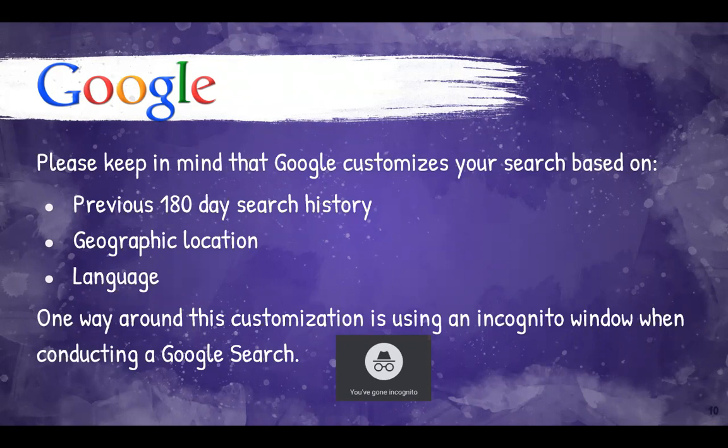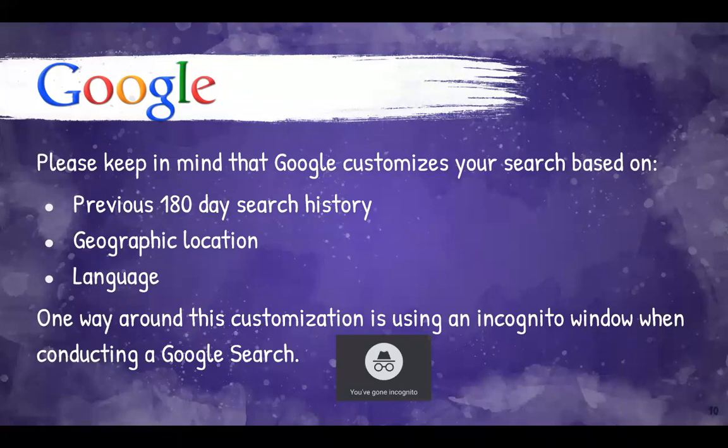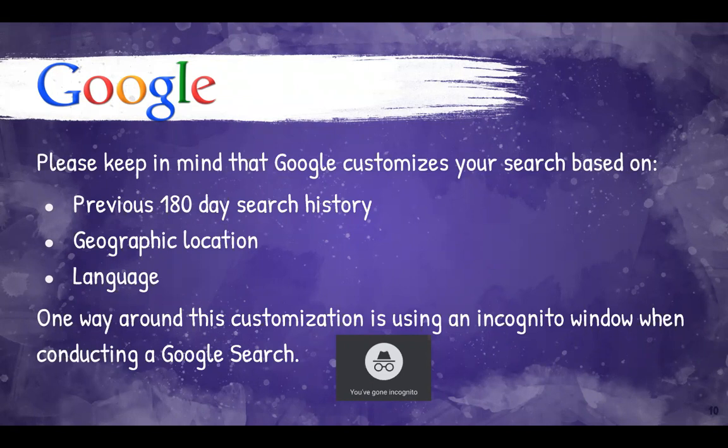Now, some of these are really good, like geographic location is nice as well as language because you don't want searches that come up in a language you can't read. And geographic location is something that Google uses so they can pinpoint specific results for like restaurants or local stores that you're looking for. So just keep that in mind when you're doing your search that it does take these things into account and that it might influence the results a little bit.